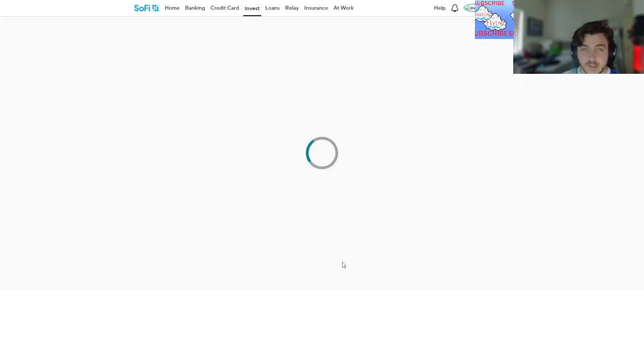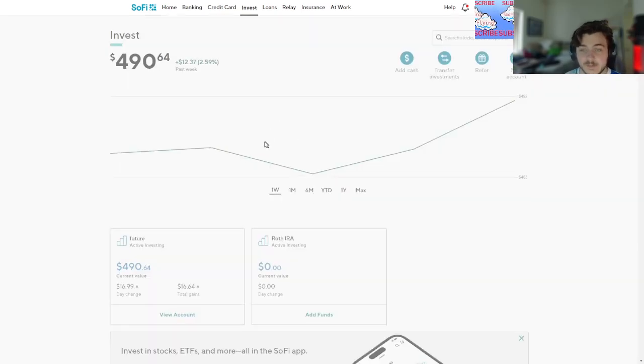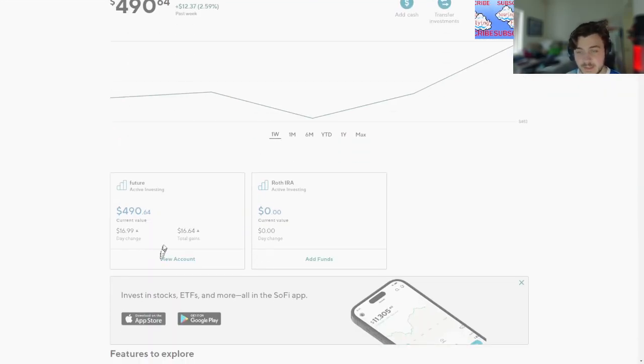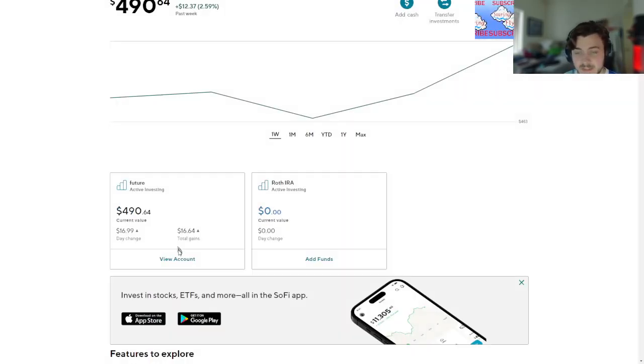And what that has got me is one of my craziest returns I've ever seen - almost a 17% day change.